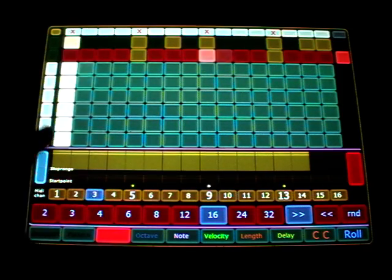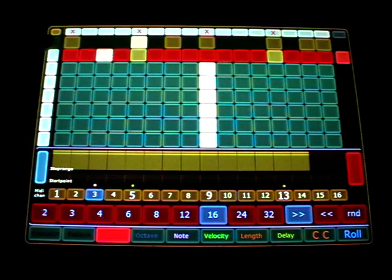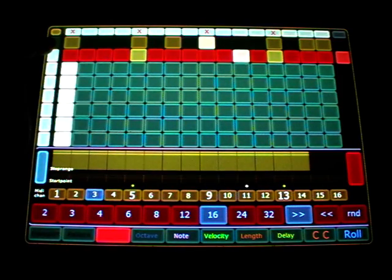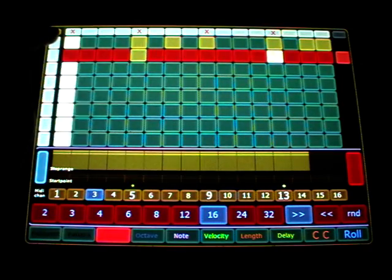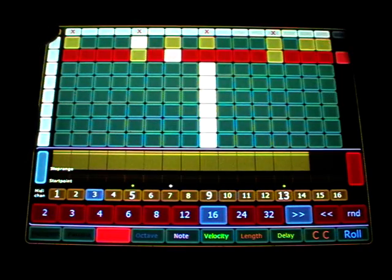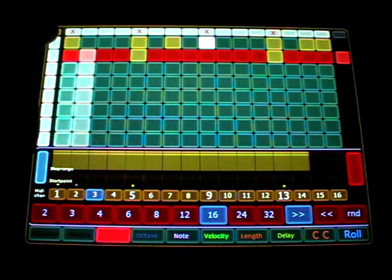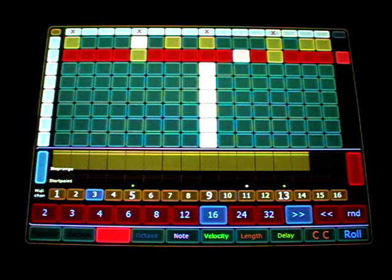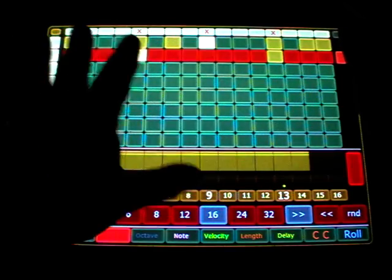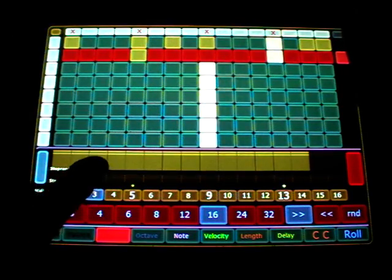Here you can change on again a global value and here you can change the midi channel for each track. So this is now a bass line. And you can combine that. And all that is saved within the patterns.